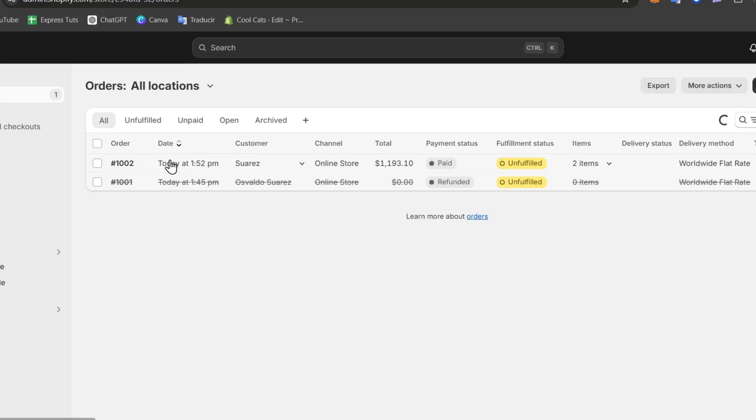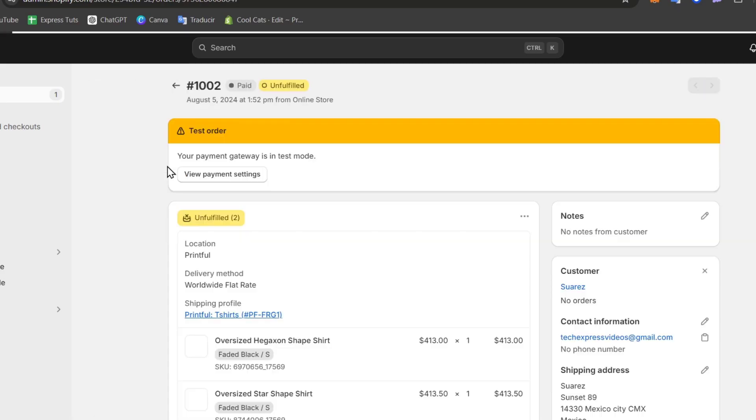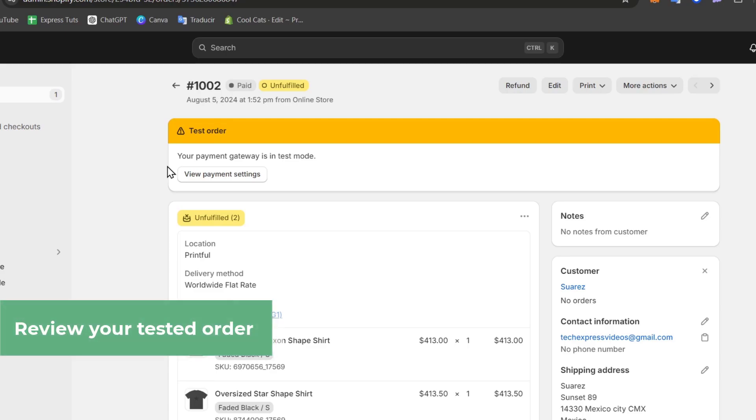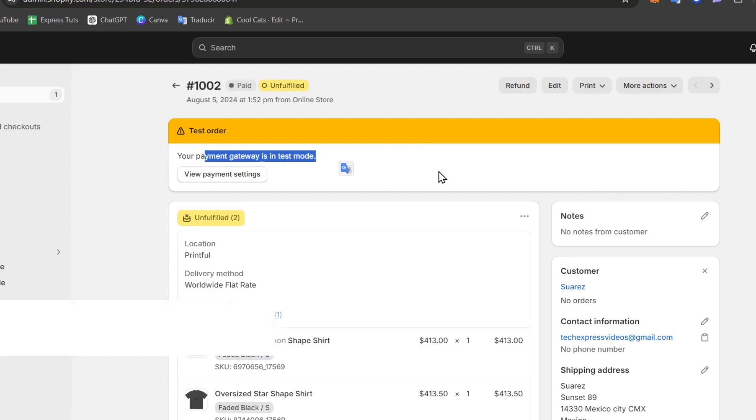So I can select the order to check out more information about this testing mode. So as you can see your payment gateway is in test mode and fulfilled, and of course somebody made this fake payment so that means there is no money in here, they won't be charged for absolutely anything.